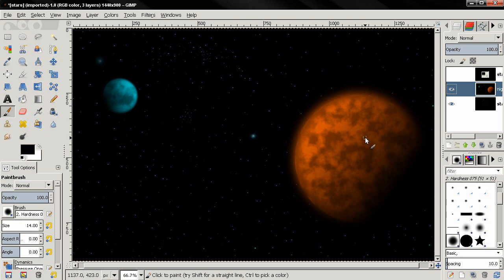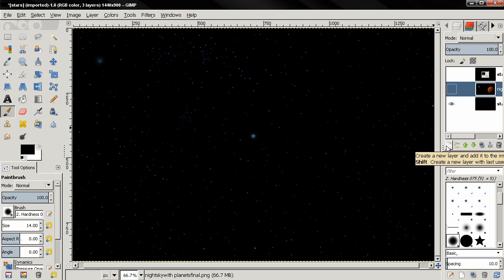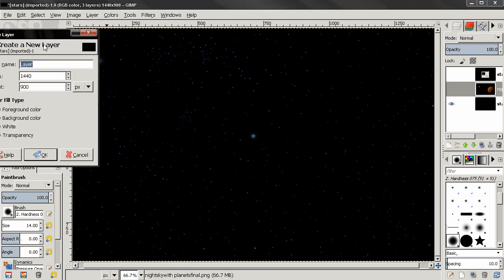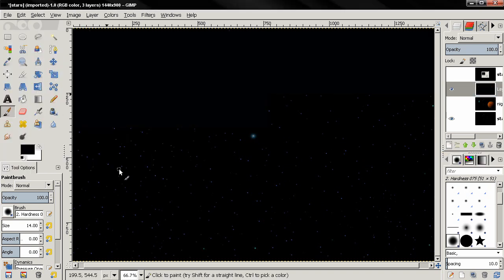So let's get started. The first thing I'll do is create a new layer with the foreground color, which is black, and click OK.